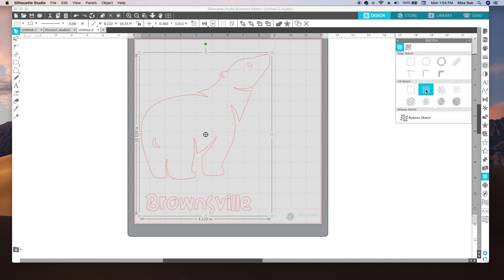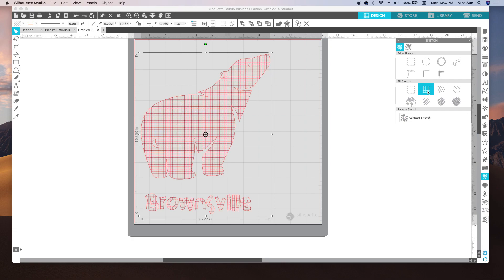You can choose the cross hatches, you can choose the X's, the lines, any of these. I'm going to choose the hatches, and you can see when I choose it, it fills in both the text and the object with cross hatches.